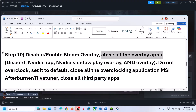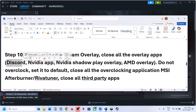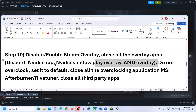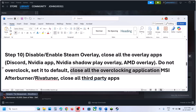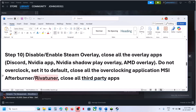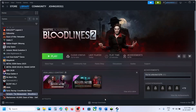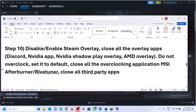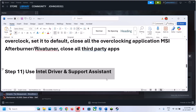If you have Discord running, go to Discord settings and turn off the overlay. If you have the NVIDIA app running, go to its settings and turn off the NVIDIA overlay. Do not overclock — if you have overclocking set, revert it to default and close all overclocking applications like MSI Afterburner. Also close all third-party applications, leaving only Steam and the game running, including closing all browsers.